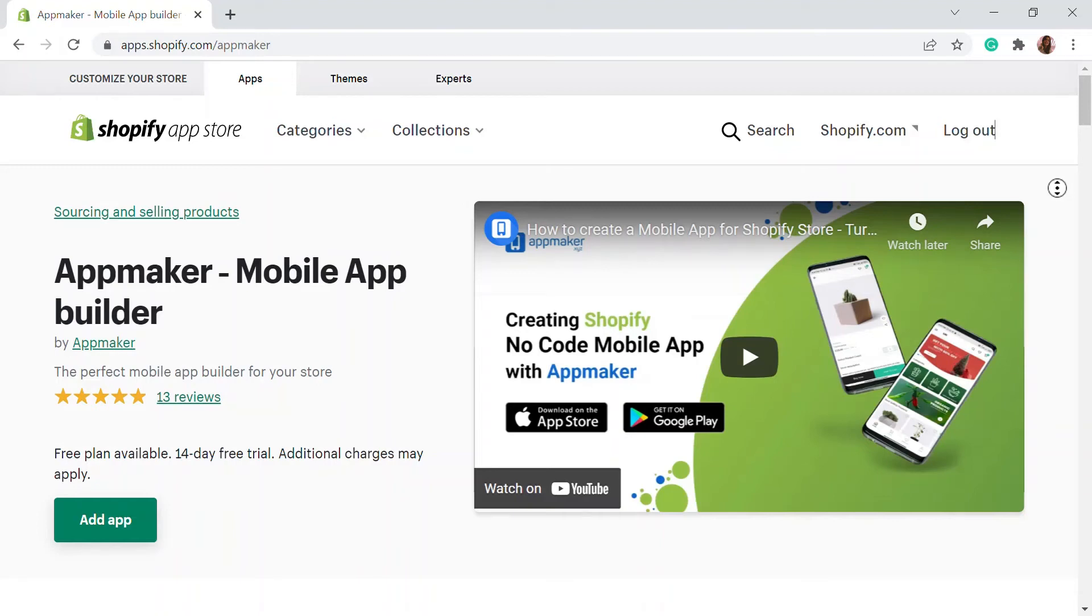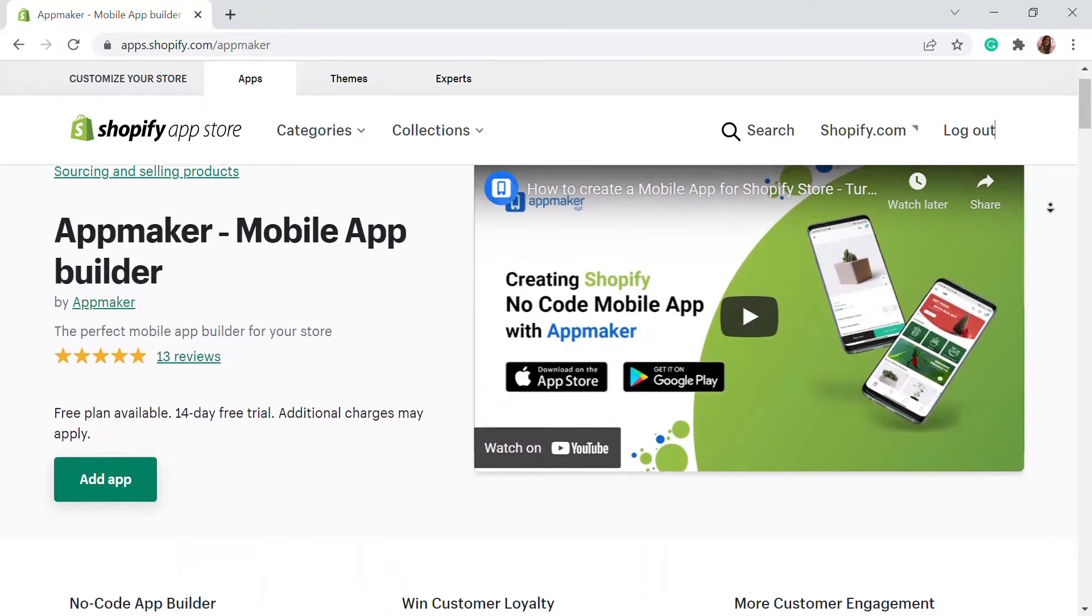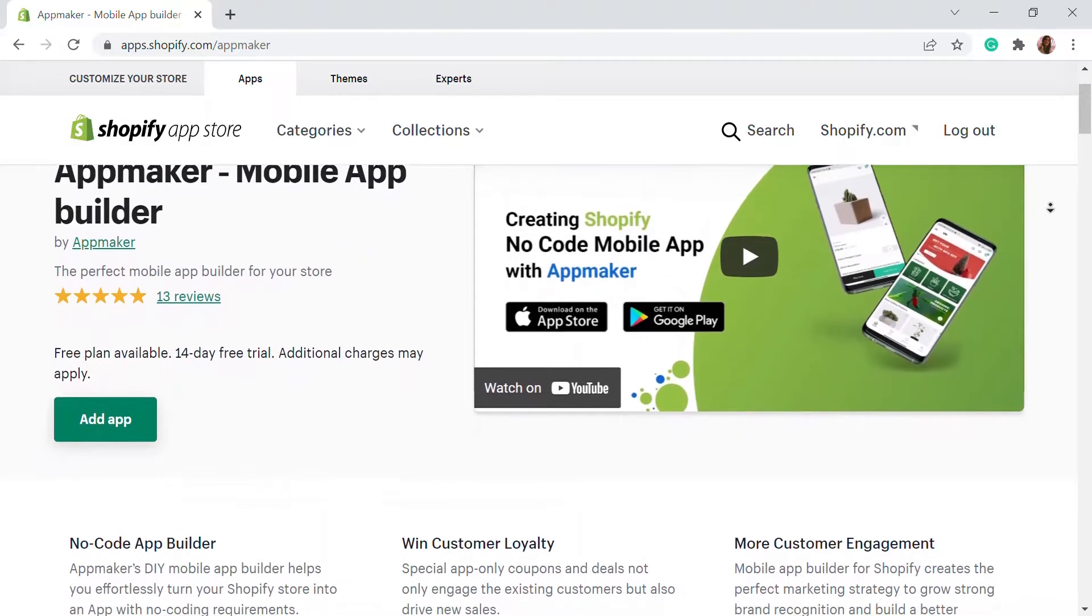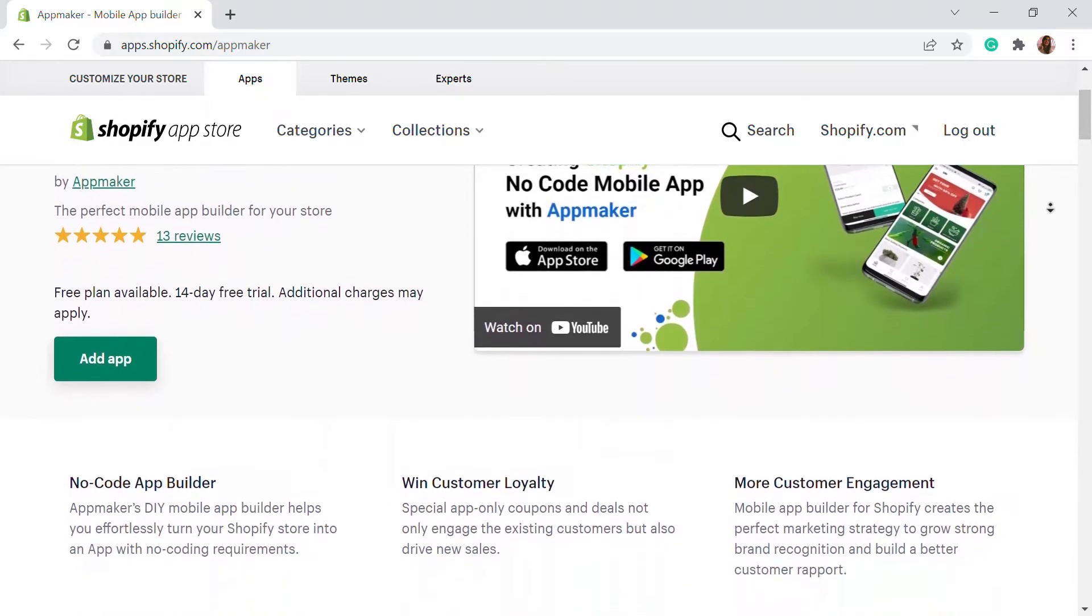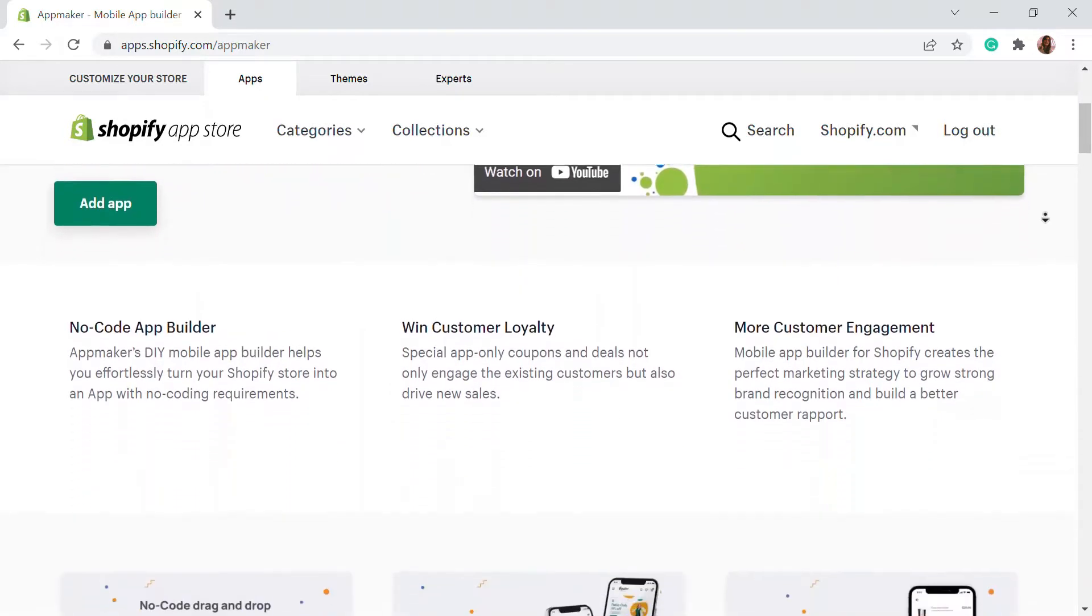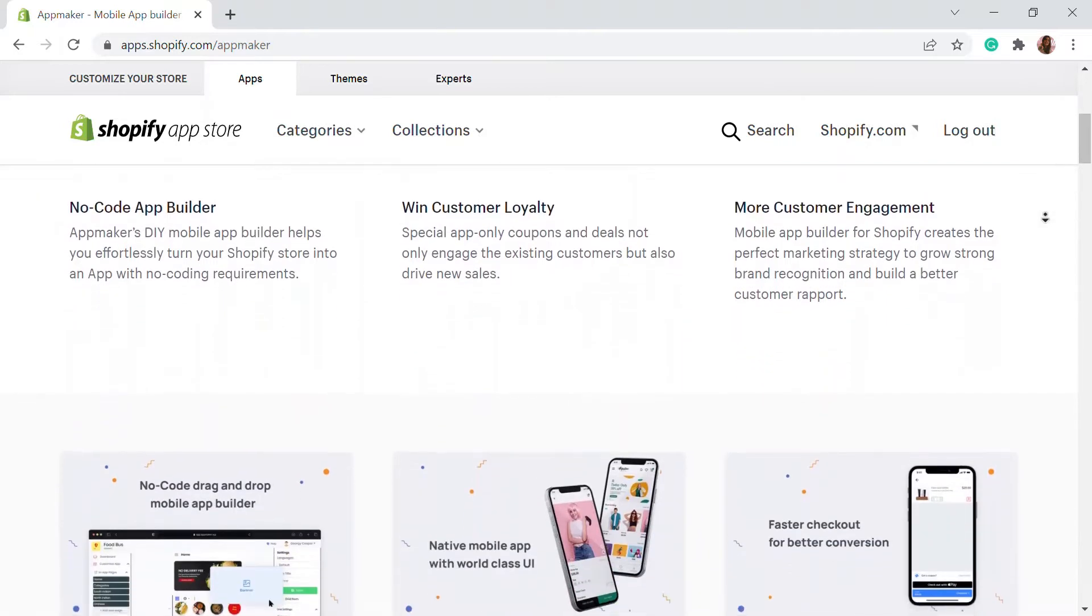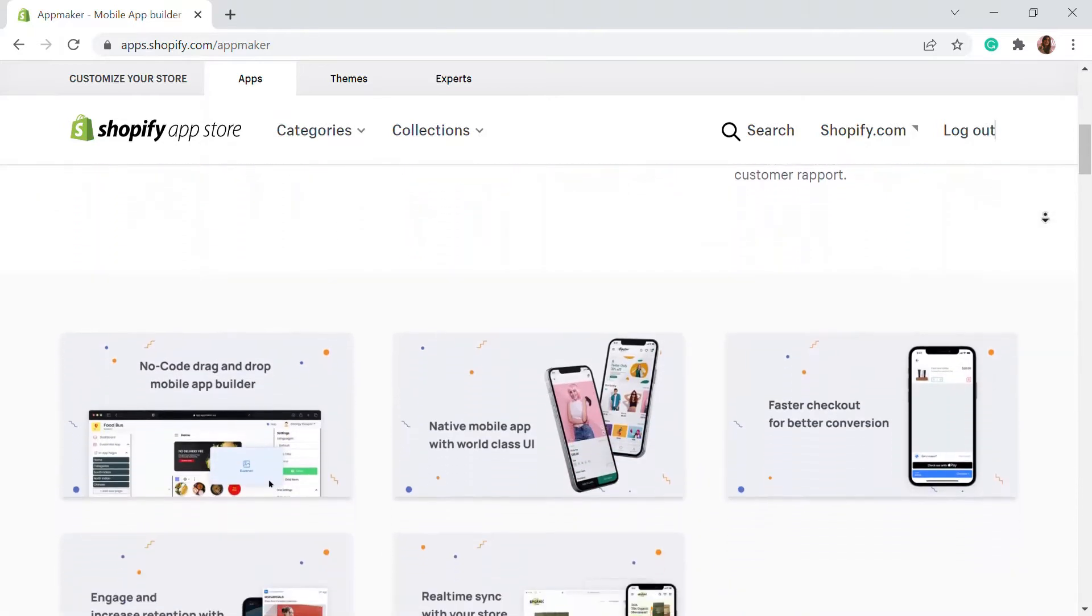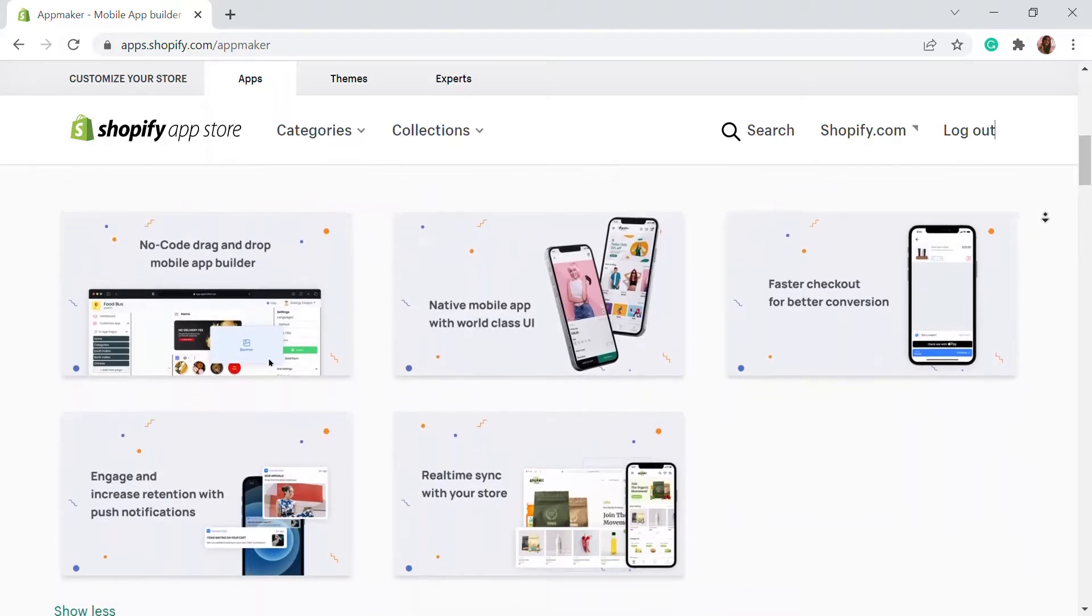This video is sponsored by App Maker. App Maker is a Shopify app that converts e-commerce websites to mobile apps. The mobile app builder helps you create native Android and iOS mobile applications. Get an opportunity to grab 15% off by being the first 200 signups. Get the link in the description.